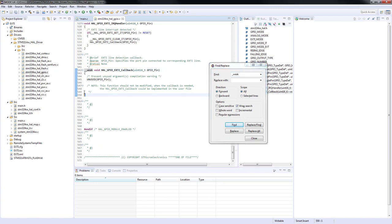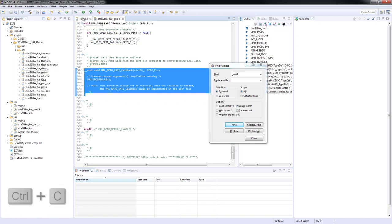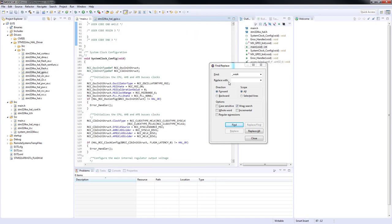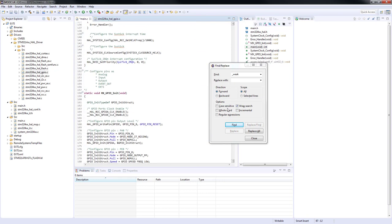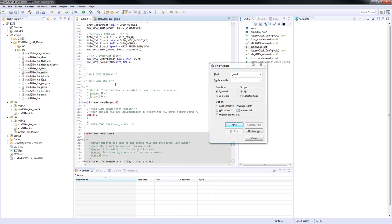This small part of the GPIO service call routine, we should copy it to our main function. Here, I would recommend to paste the routine inside of user code begin four.